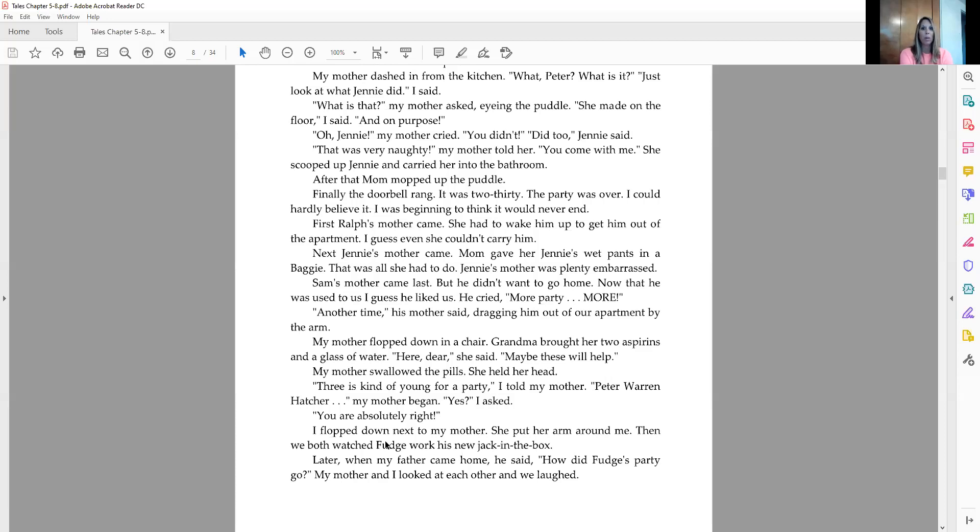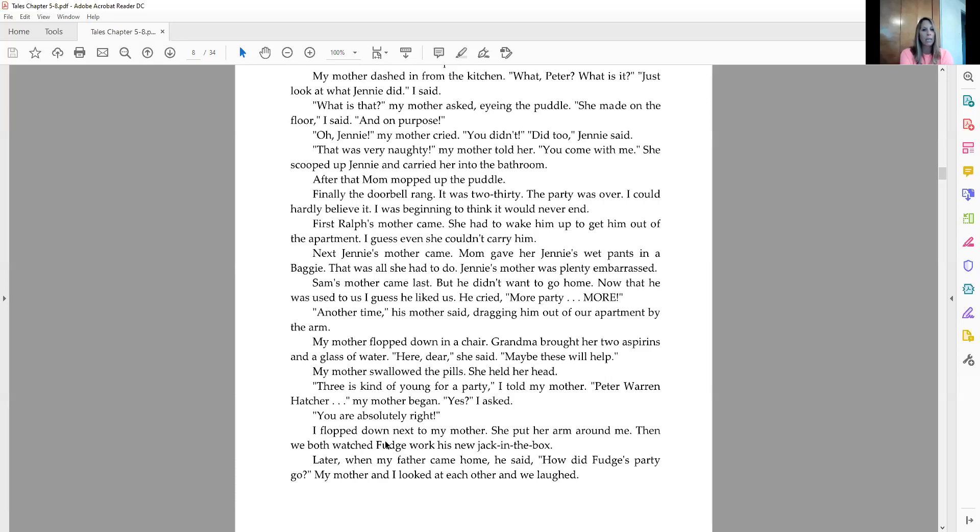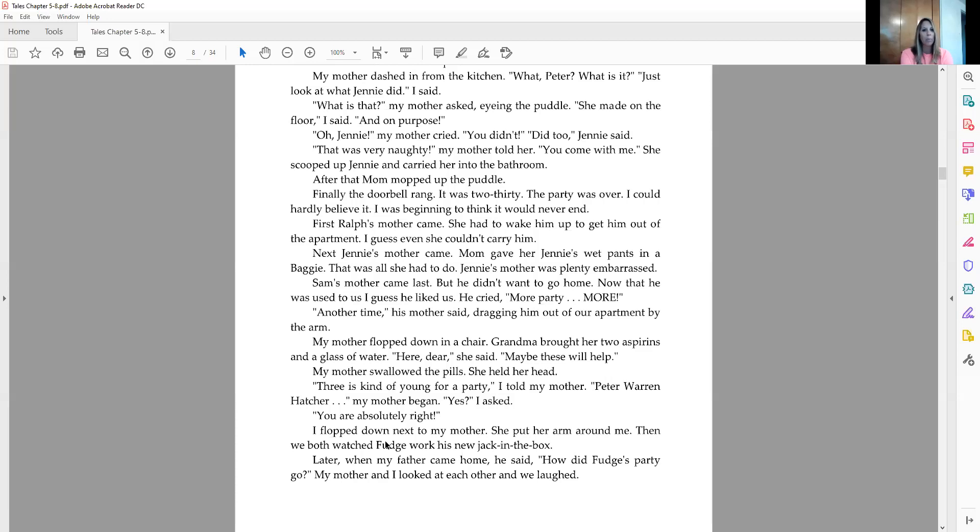First, Ralph's mother came. She had to wake him up to get him out of the apartment. I guess even she couldn't carry him. Next, Jenny's mother came. Mom gave her Jenny's wet pants in a baggie. That's all she had to say. Jenny's mother was plenty embarrassed. Sam's mother came last, but he didn't want to go home. Now that he was used to us, I guess, he liked us. He cried, more party, more. Another time, his mother said, dragging him out of the apartment by the arm. My mother flopped down into a chair. Grandma brought her two aspirins and a glass of water. Here, dear, she said. Maybe these will help. My mother swallowed the pills. She held her head.